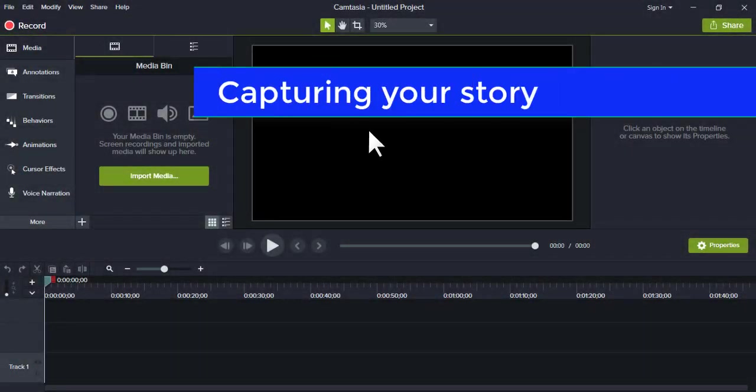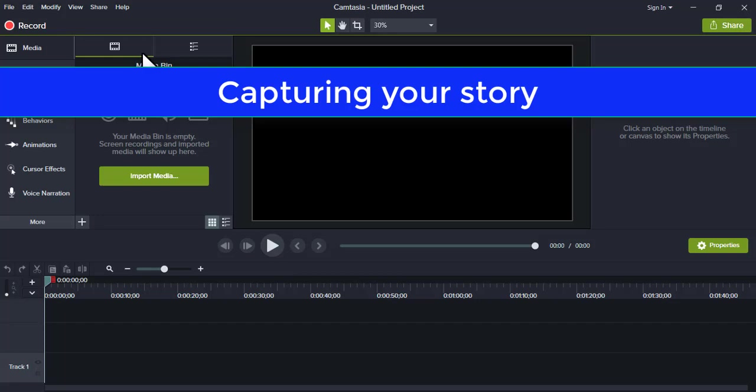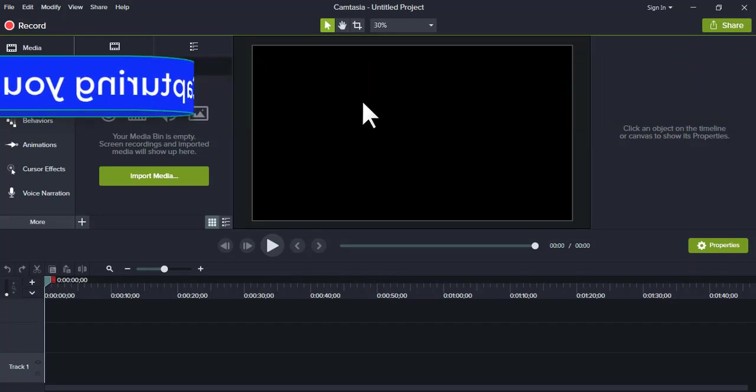Hi there, in this video, let us explore the options in Camtasia's recorder.